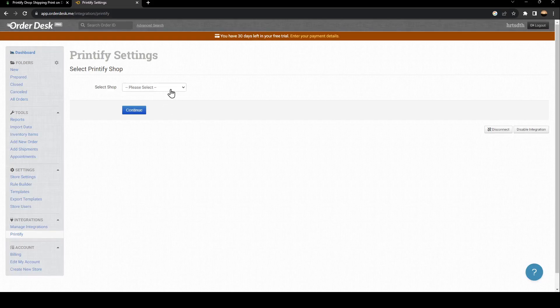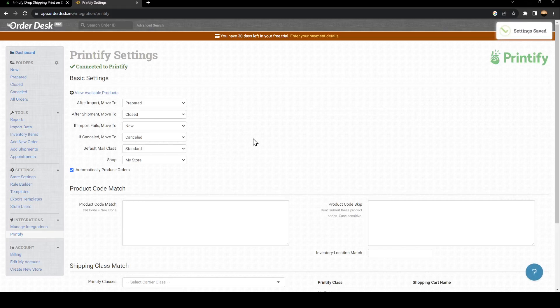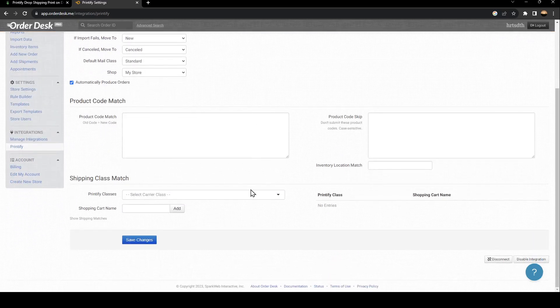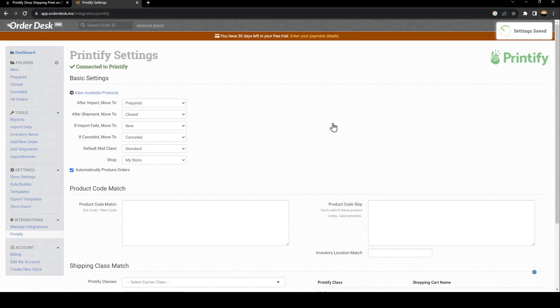From here, select your store and click on Continue. Now, as you can see, Printify is connected. Just go ahead and click on Save Changes.